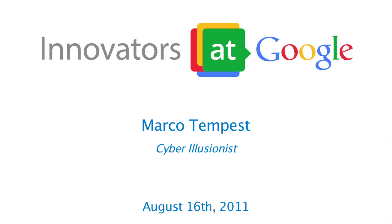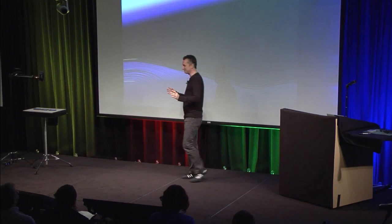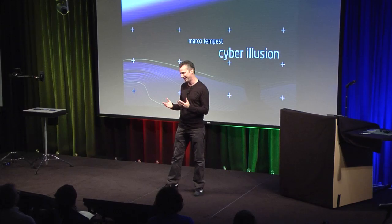Good afternoon. Hello, I'm Marco Tempest. Thank you very much for coming to my short presentation. I'm a cyber illusionist and today I'm going to show you some of the secrets behind creating magic.